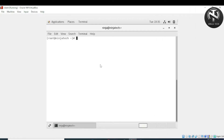Bismillahirrahmanirrahim, welcome to NinjaTech. In this video we will see how to configure the Asterisk server on a CentOS 7 machine. First of all, you need to be in the root directory — I'm already in the root directory.